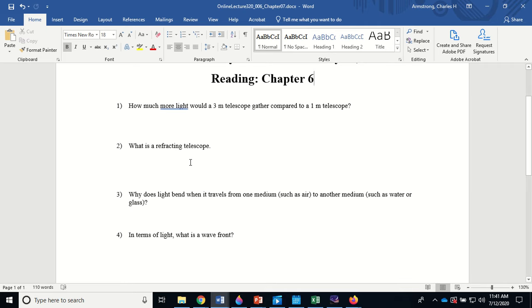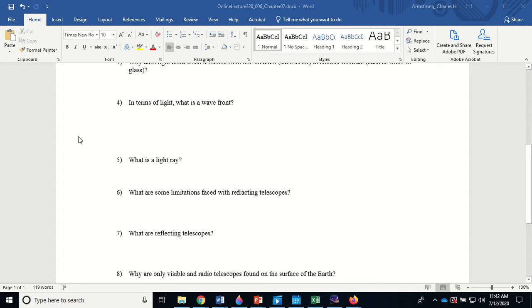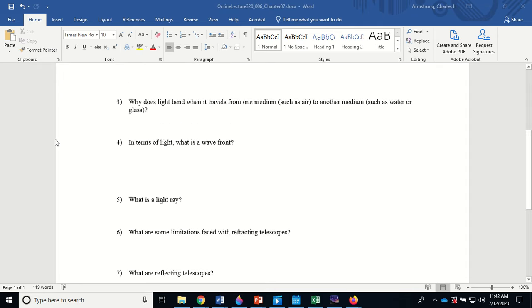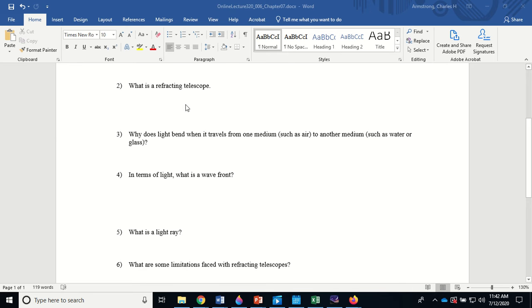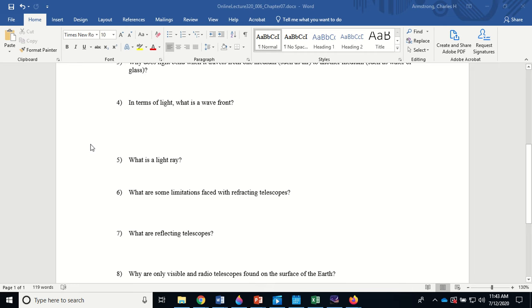A refracting telescope makes use of a lens to focus light. Why does light bend when it travels from one medium to another, such as air to water or glass? Because it travels at different velocities in different media — it slows down going from air into glass. A wavefront is like the expanding bubble of energy coming out of a source, analogous to the front line of the marching band. The light ray is drawn perpendicular to the wavefront and shows the direction the light is traveling.